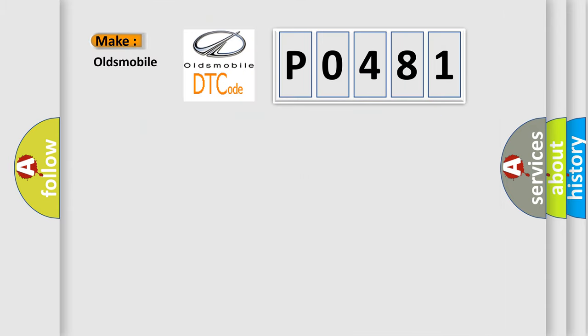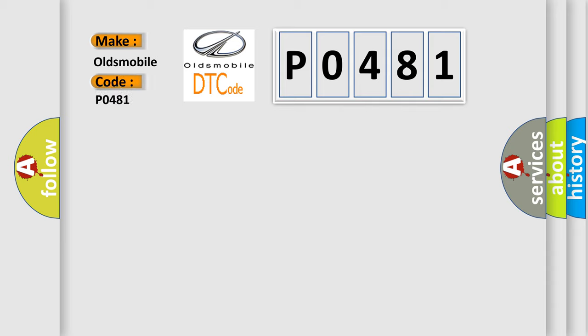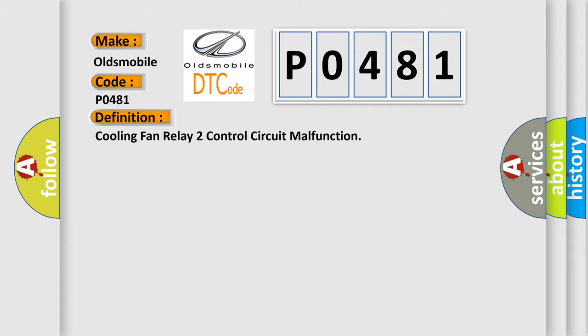So, what does the diagnostic trouble code P0481 interpret specifically for Oldsmobile car manufacturers? The basic definition is: Cooling fan relay to control circuit malfunction.